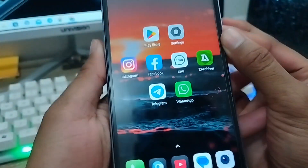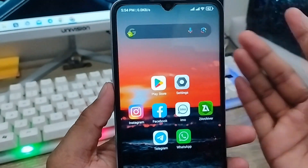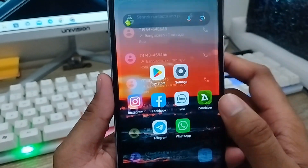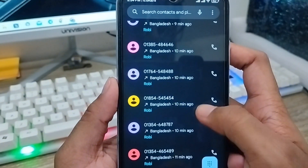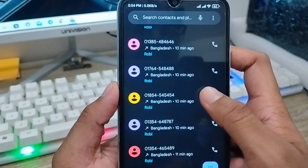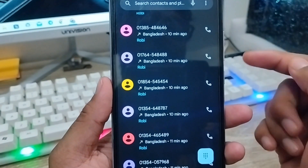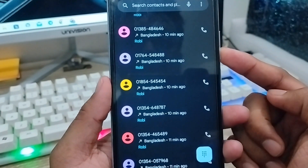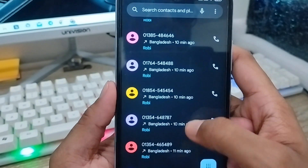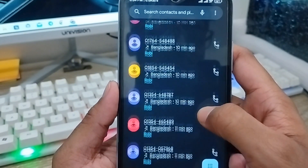Hey everyone, this is Jack and welcome to my channel Jack Tips. Today's video I'm gonna show you the contact name not showing problem on your device. As you can see, my contact names are not showing on my device anywhere, and I'm gonna show you all the steps, step by step, how to fix your contact name not showing problem on any device.